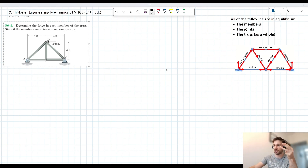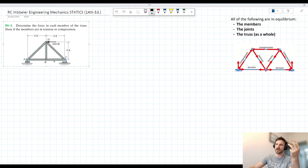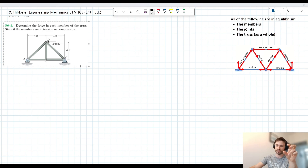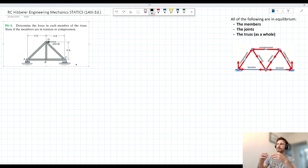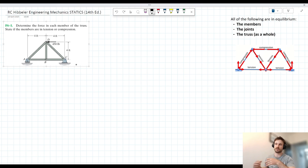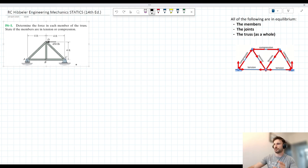So there are three things that are in equilibrium here. The idea is that if I were to draw a free body diagram of each individual member, each individual joint, or the truss as a whole, the forces acting there would sum to zero — that thing would be in equilibrium.